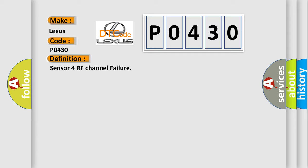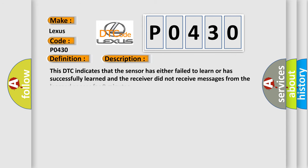And now this is a short description of this DTC code. This DTC indicates that the sensor has either failed to learn or has successfully learned and the receiver did not receive messages from the learned sensor for nine minutes.